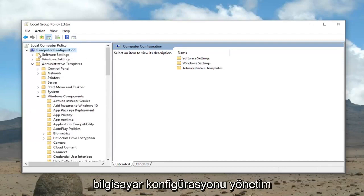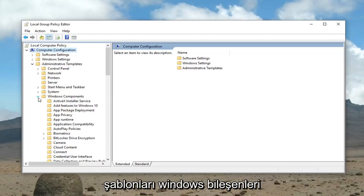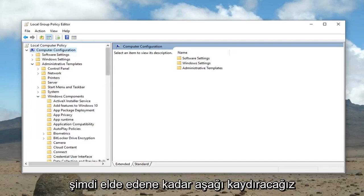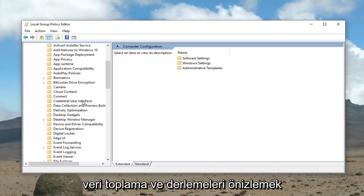So again: Computer Configuration, then expand Administrative Templates, then expand Windows Components. Now scroll down until you get to Data Collection and Preview Builds and left click on that one time.